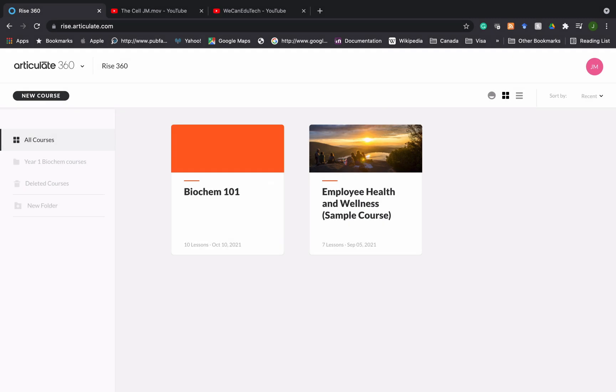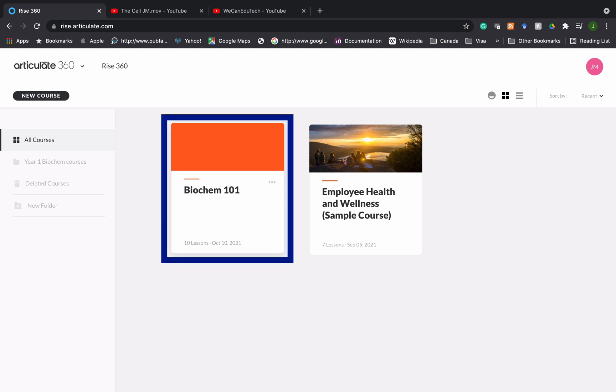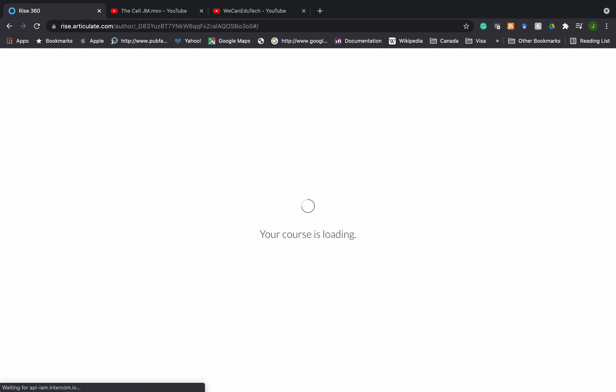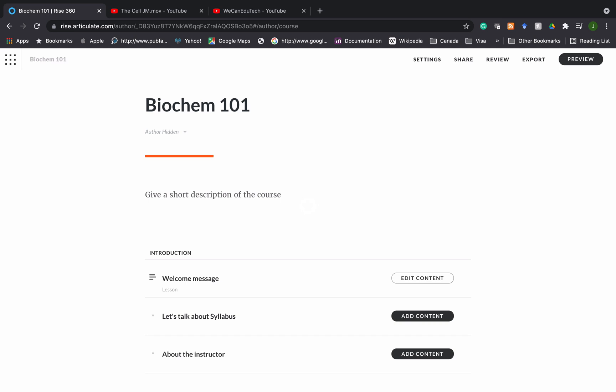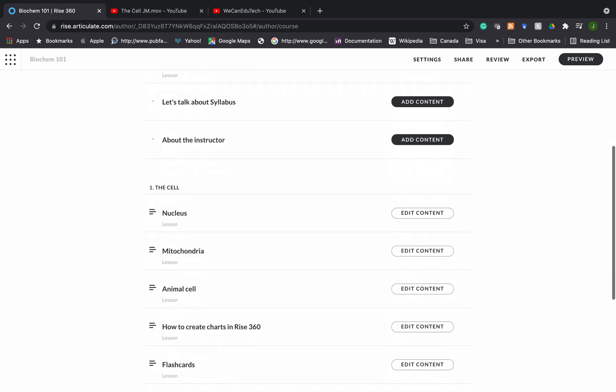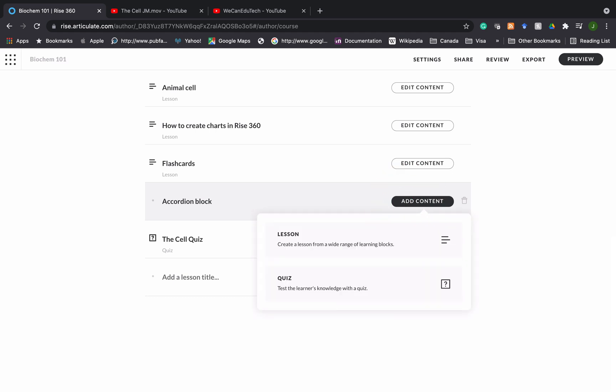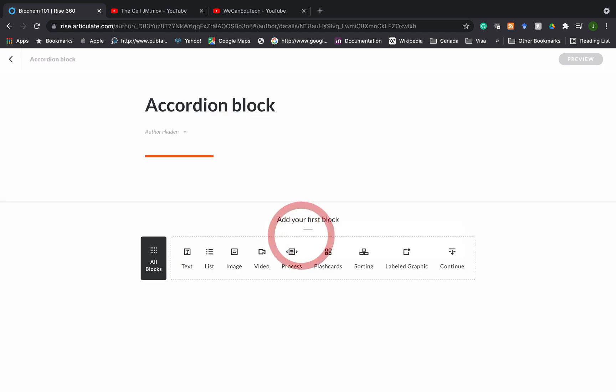So we are in my RISE 360 account and if you've been following the other videos you know that we are working on biochem 101. I want to click on the biochem 101 course and I've already created a lesson called accordion block. I'm going to click on add content there and say lesson.